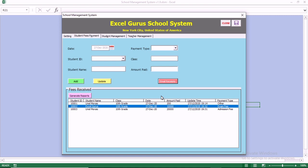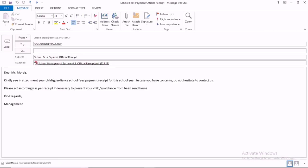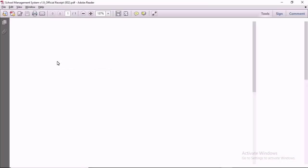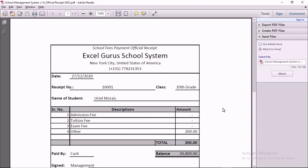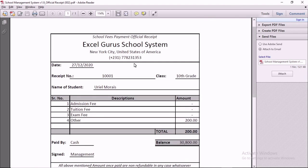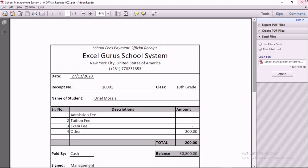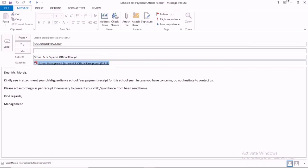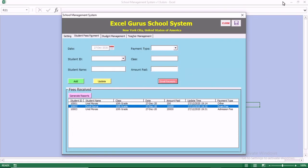You can see all of the receipts sent to all of the parents. This is the evidence that the receipt was sent. When you open the receipt, you can see the school name, that the person paid $200, and that they have a balance of $30,800. This is the email that was sent, and the remaining two emails are also there.